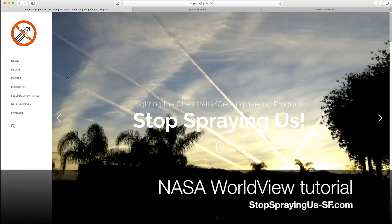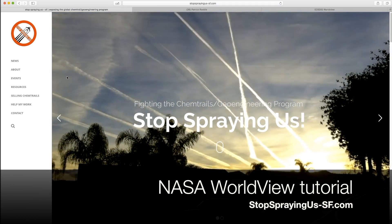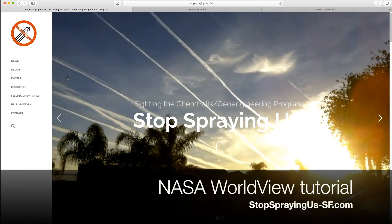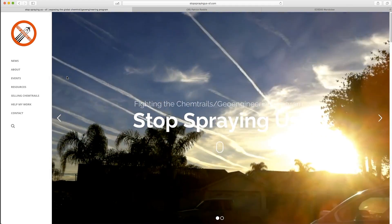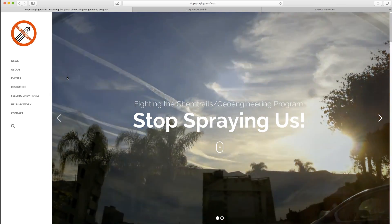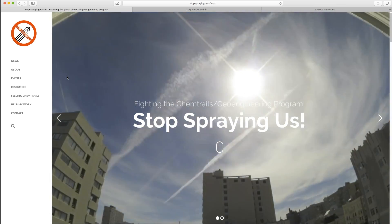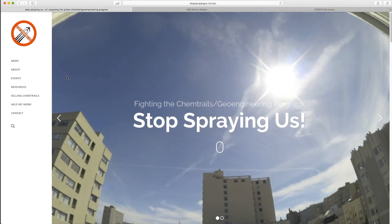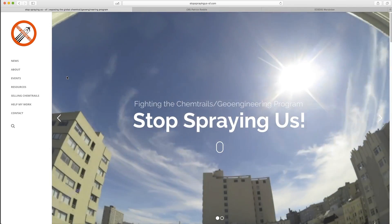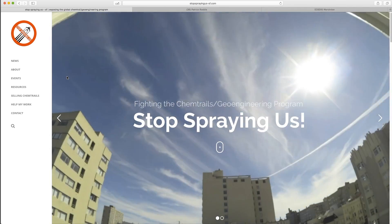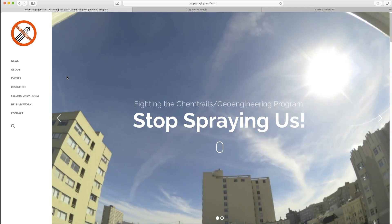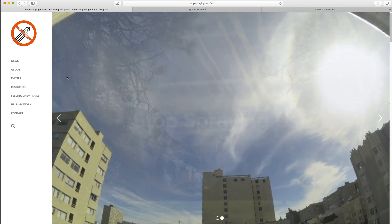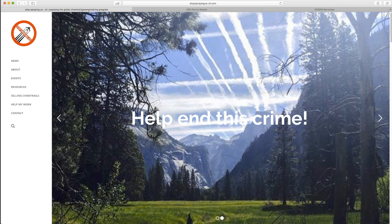Hi there, Patrick again. I run StopSprayingSF.com. I'm a chemtrail activist and researcher. Three of the ways that I document the spraying: one is the water analysis, secondly I do time lapses, and thirdly I get screenshots from NASA Worldview.